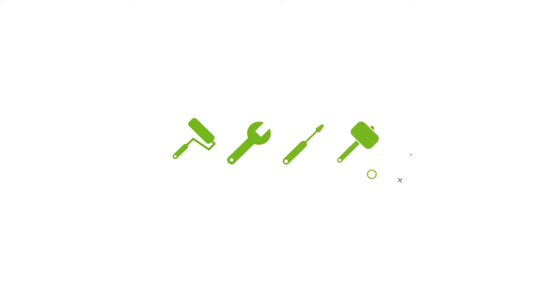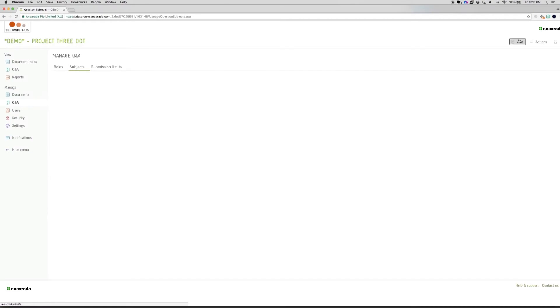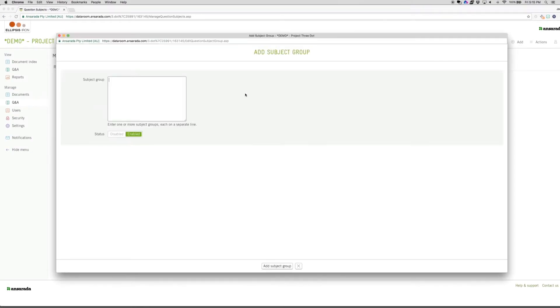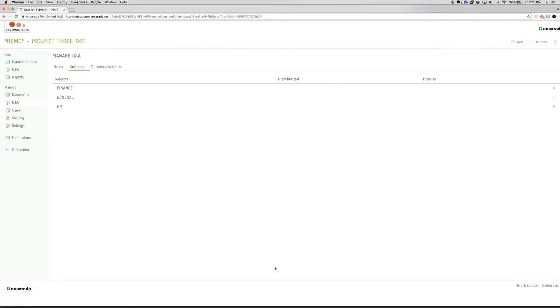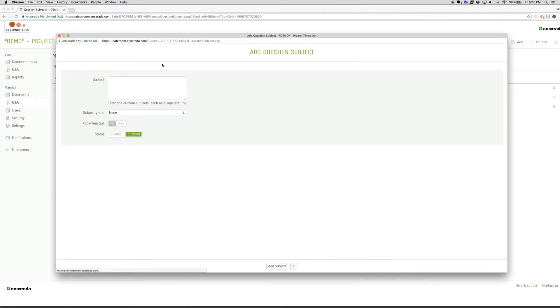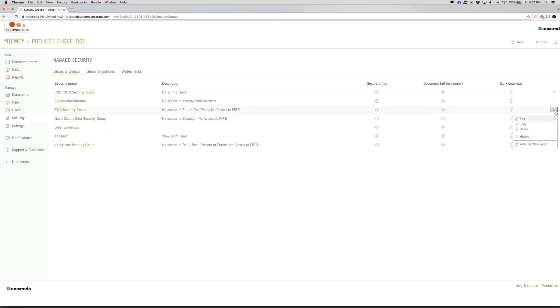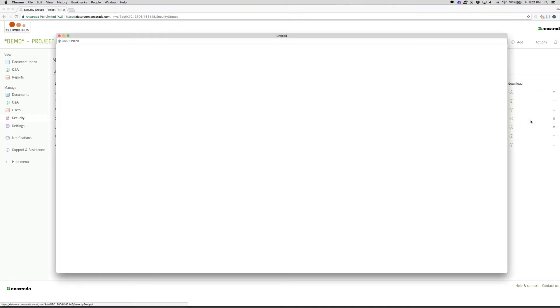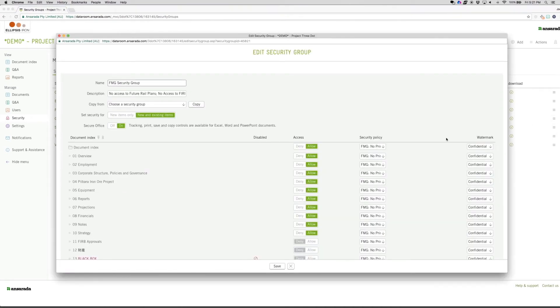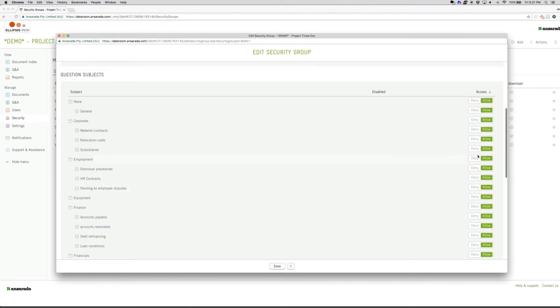Q&A tools. A range of tools in your Ansarata data room assist you to run a safe, efficient Q&A process. Question subjects and subject groups can be created on the Manage Q&A screen. These require guests to choose an approved subject when asking questions so they are easy to assign to the appropriate subject matter experts. For security purposes, you can deny someone access to a subject or subject group through the security group screen.